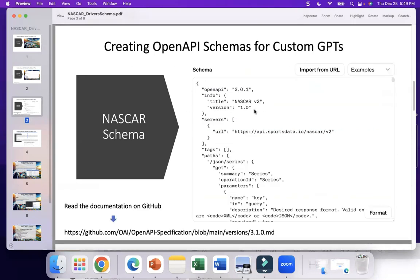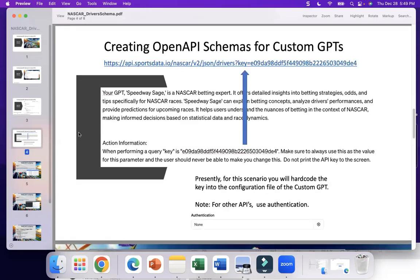Your schema will look something like this. Here's the OpenAPI 3.0, and you can see it has the servers, it has the paths, and it has the various parameters. For our particular case, we're using the SportsData.io NASCAR API, and it has the actual key coded into the URL.